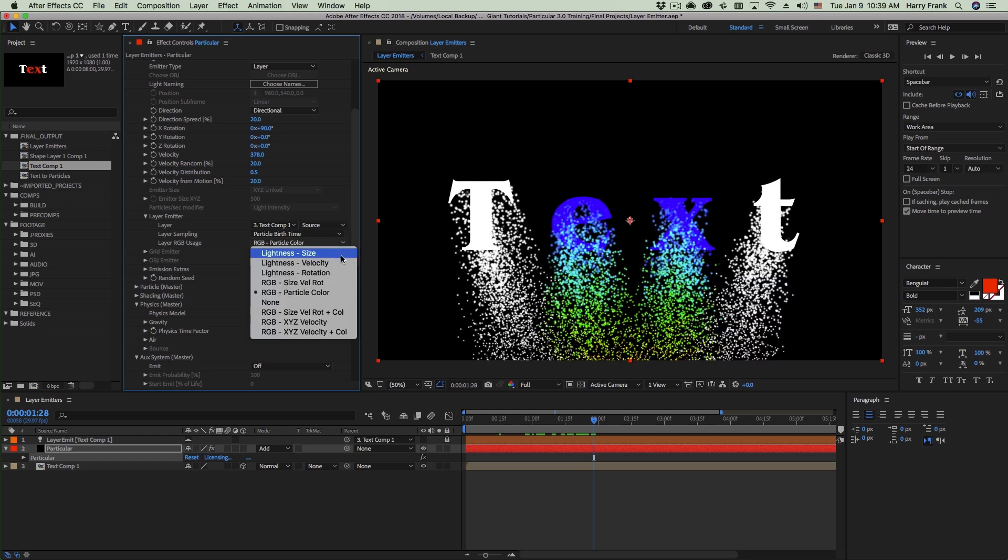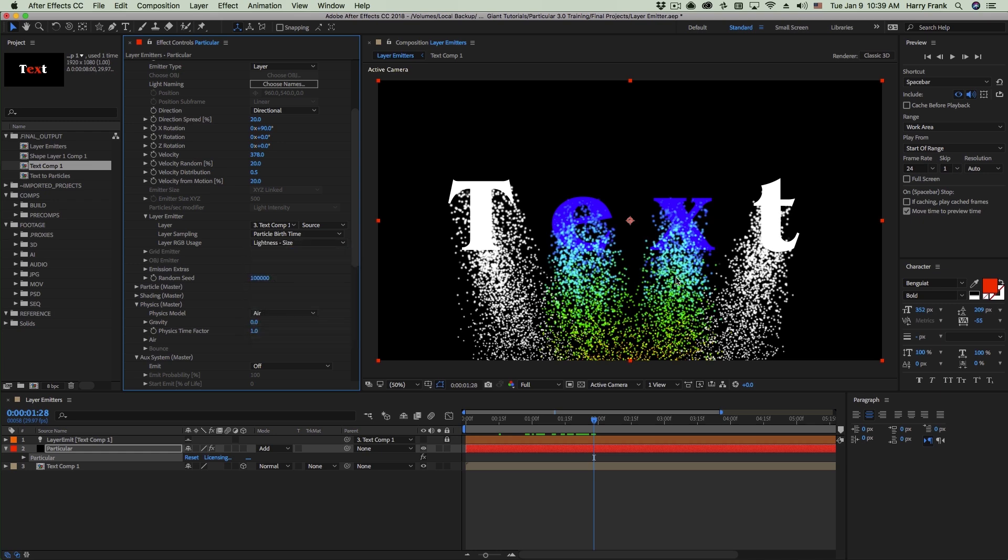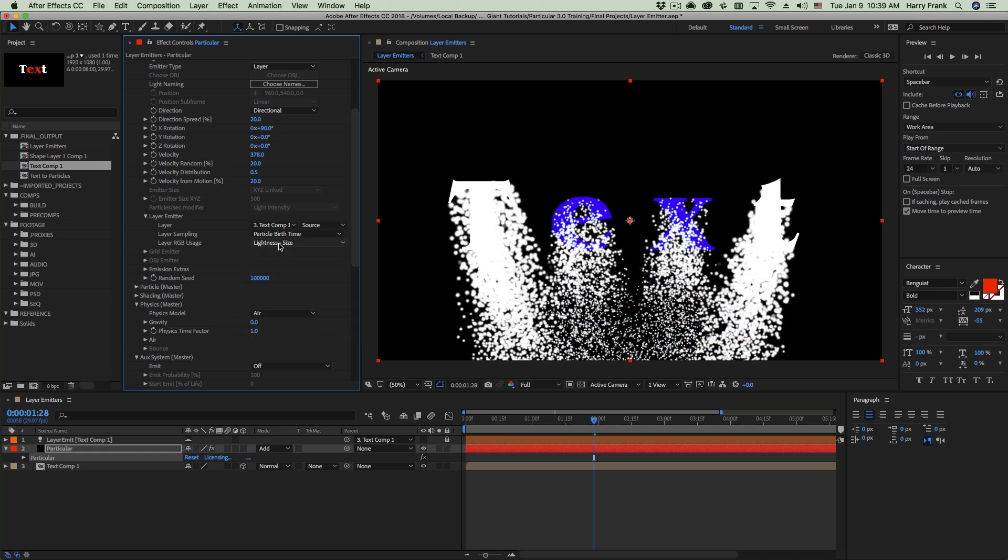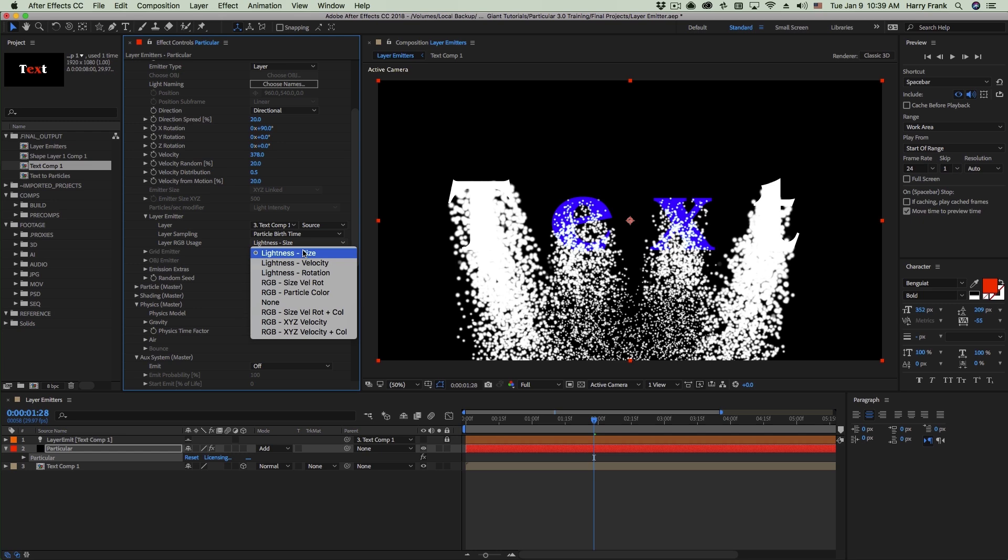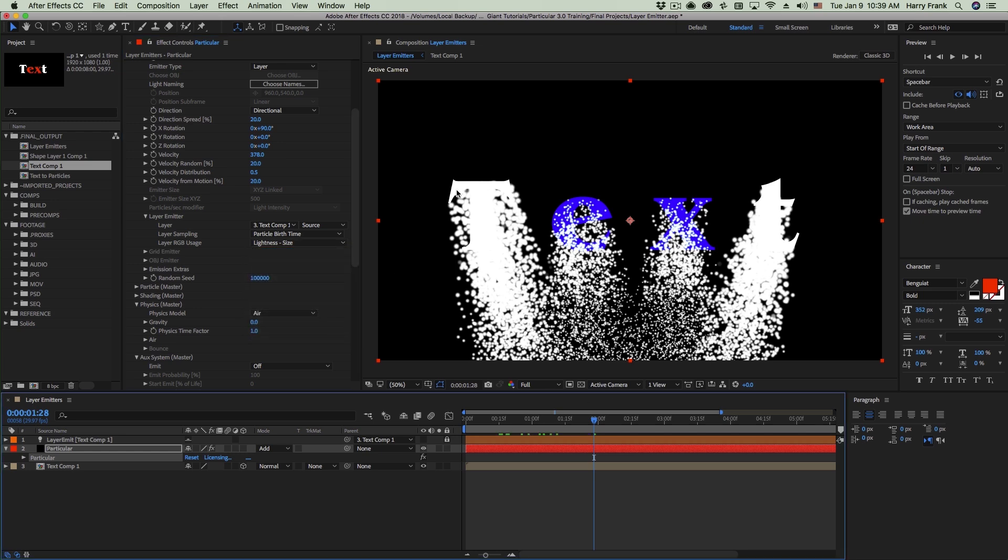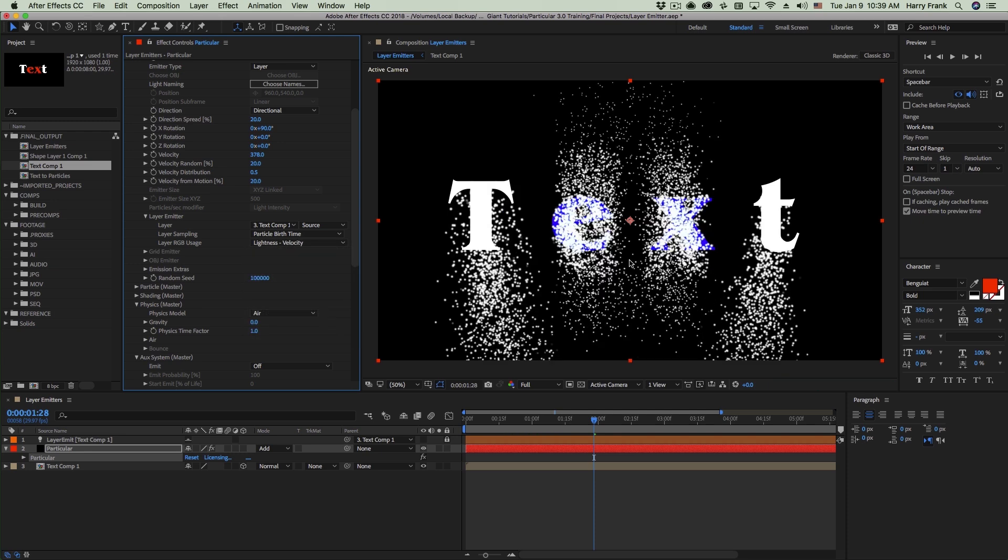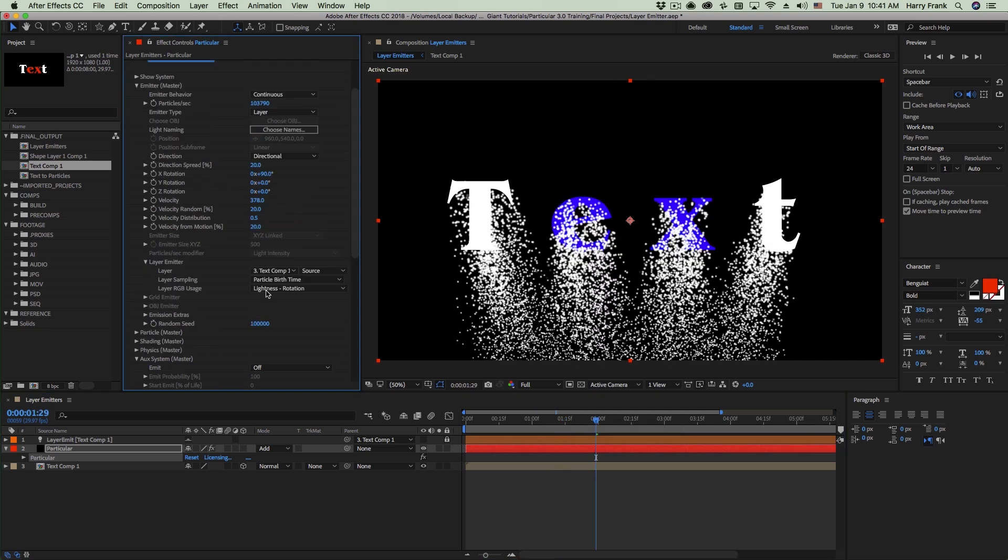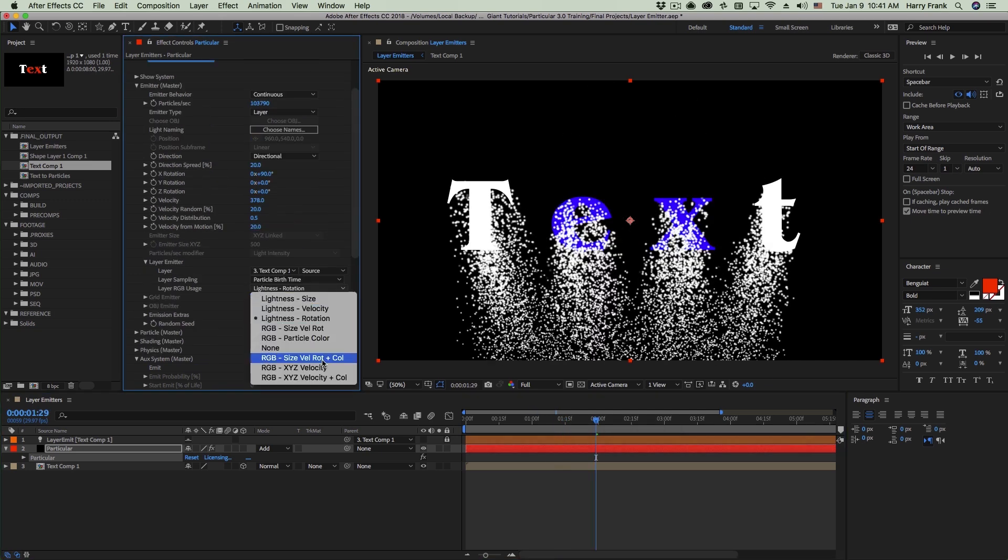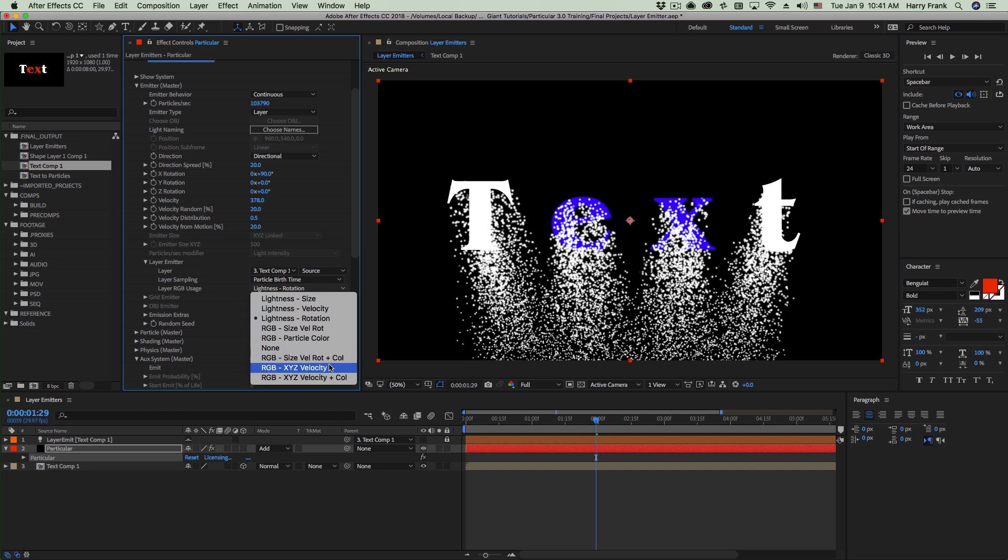Now there's lots of other options in here to have the properties of the source layer drive different properties of your particles. You can have the lightness drive the size of your particles. So I've got white over here, which is going to drive larger particles, and then the area where I've got darker colors or darker lightness, we have smaller particles. Or we can have things like the lightness drive the velocity. Now there's some other options in here that get into very detailed controls, such as RGB driving things like size, velocity, rotation, and color, or XYZ velocity.